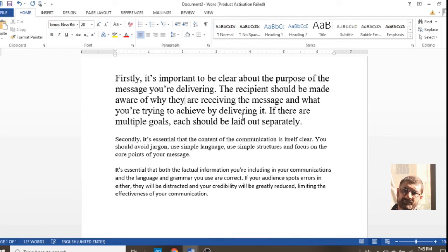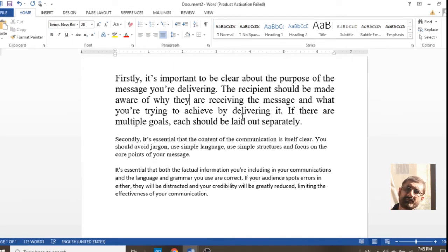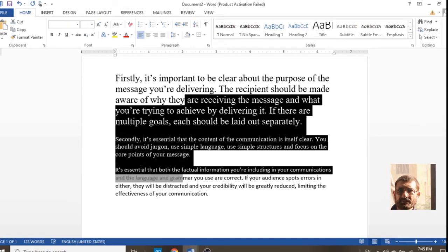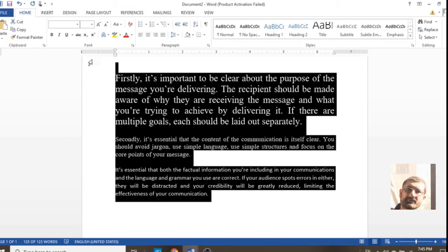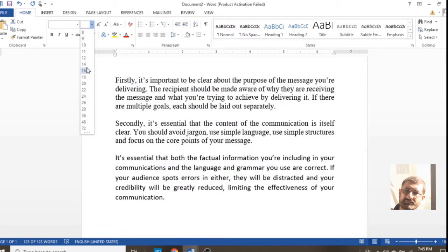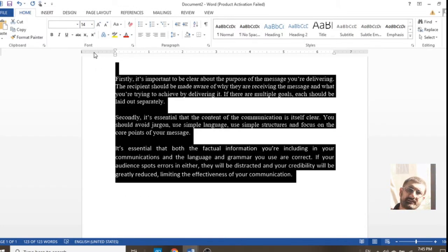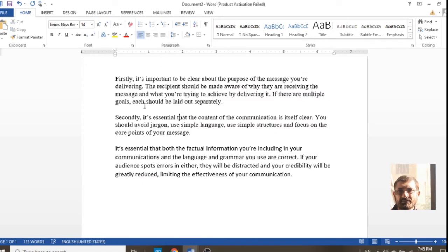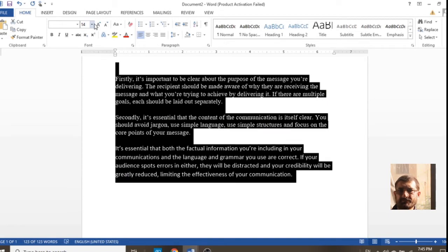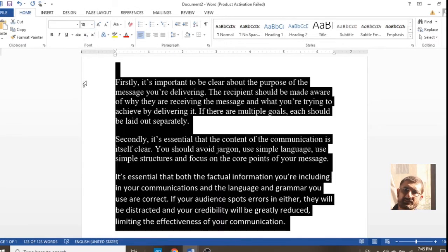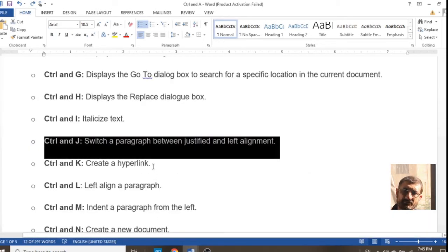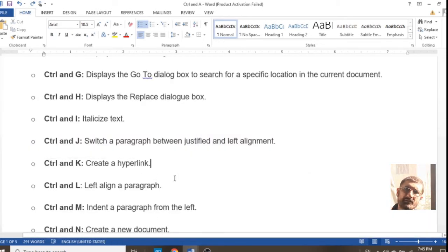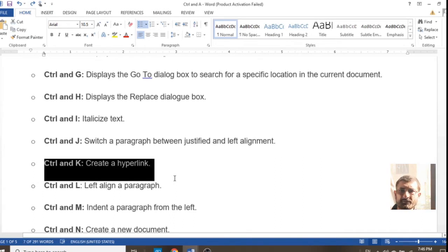Ctrl+J is for justified alignment. If you would like your text to look aligned with a good appearance for the reader, select the paragraph and press Ctrl+J — it will be justified from each end. This is a good feature for readers who wish to see neat and clean work, as you can see on the screen.